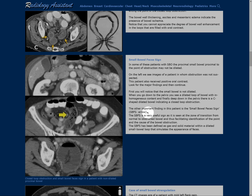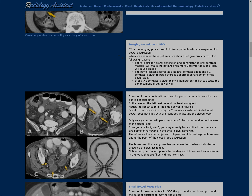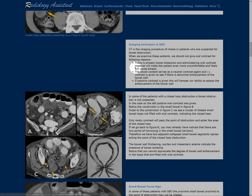The main thing you want to find in a closed loop obstruction is that you see two loops of bowel with a sign called birdbeaking. It just narrows and widens, narrows and widens, and they should be pretty close to each other. If you see that, that is the finding for closed loop obstruction.